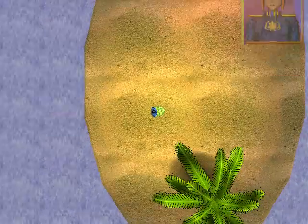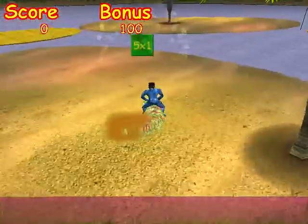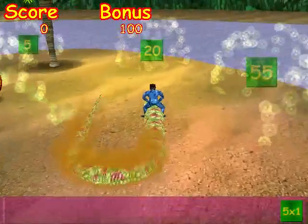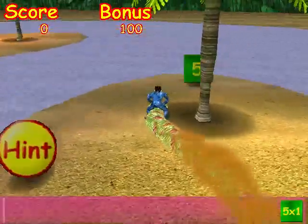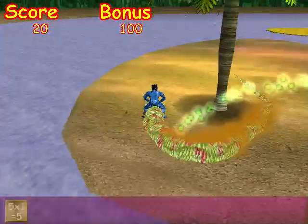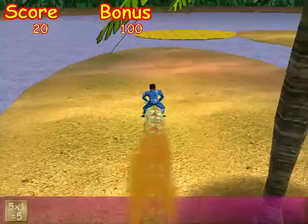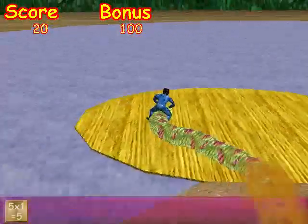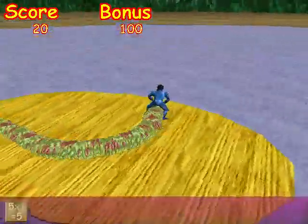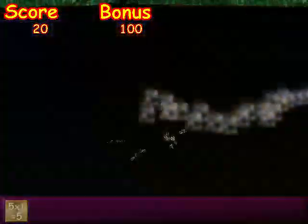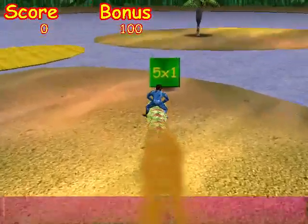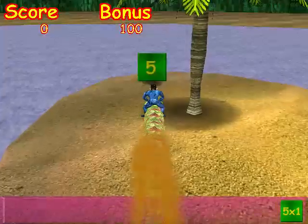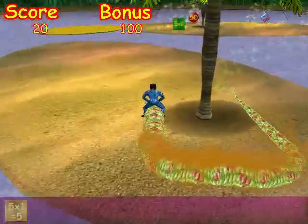Practice your fives. Five times one equals five. Five times one equals five.